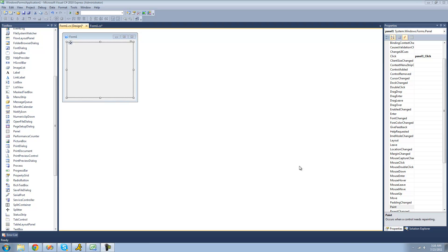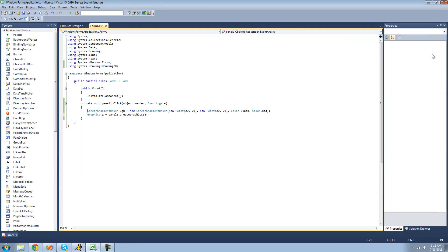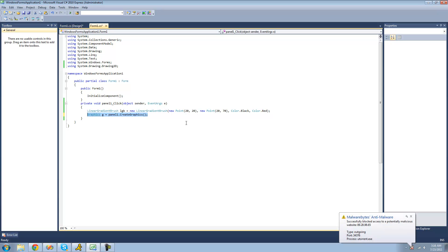For this tutorial, you're going to need to have a panel, and then when a user clicks on your panel, you're going to want to have a new linear gradient brush be created — the colors in here don't matter, we're going to be changing those. You're also going to want to have new graphics created for your panel so that we have somewhere to draw.